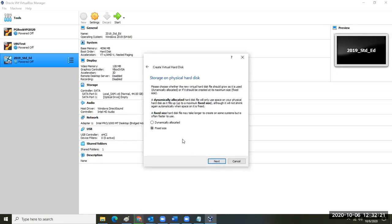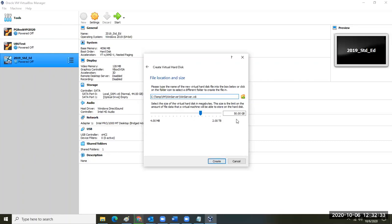You didn't have to do this if you installed the appliance OVA file for the PG book because all of this was done in the background. We're going to hit Fixed Size and click Next. You'll see a 50-gigabyte default here.